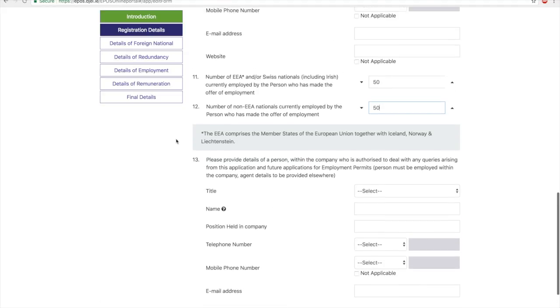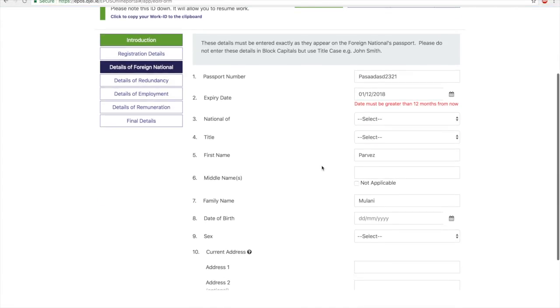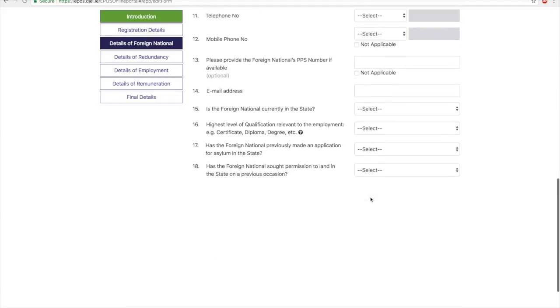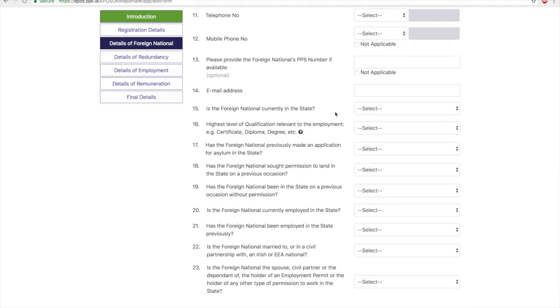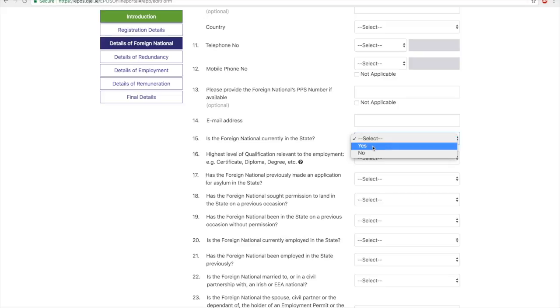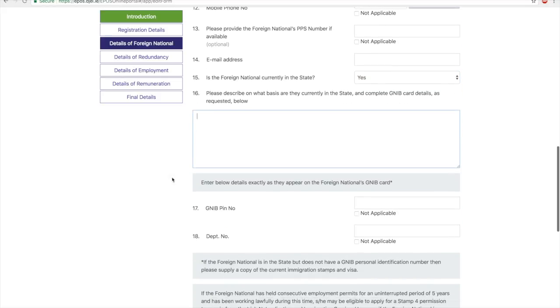Once you get all these details, move on to the next section, which is where you add your own details. Fill in all the details. The important fields in this form are: first, is the foreign national currently in state? Let's say yes, which is where you've come here for your studies. Now you've graduated, you got the job, and you're applying for the permit, so you can put in that you've been here on your student visa, which is a Stamp 2.